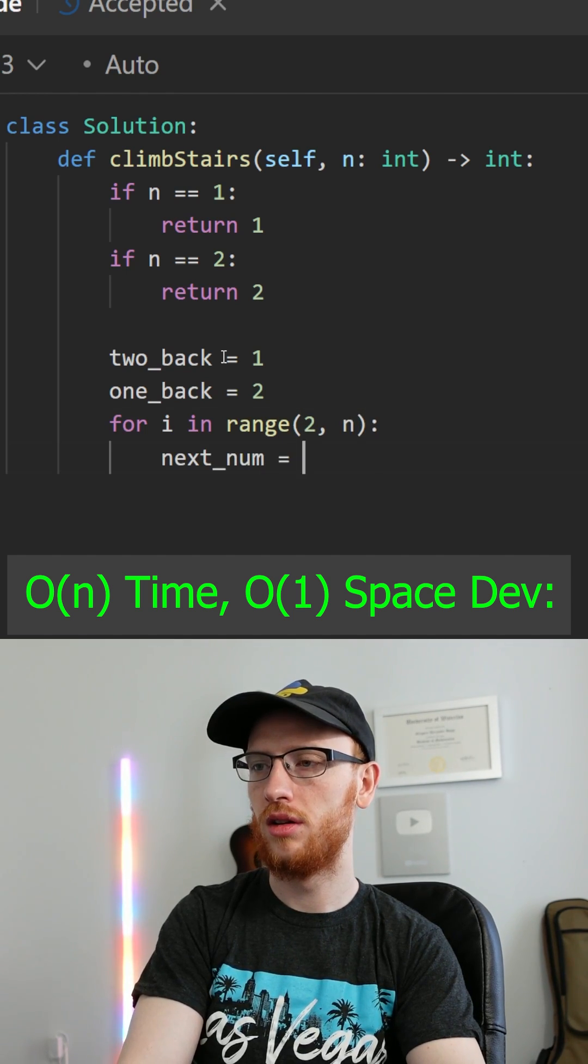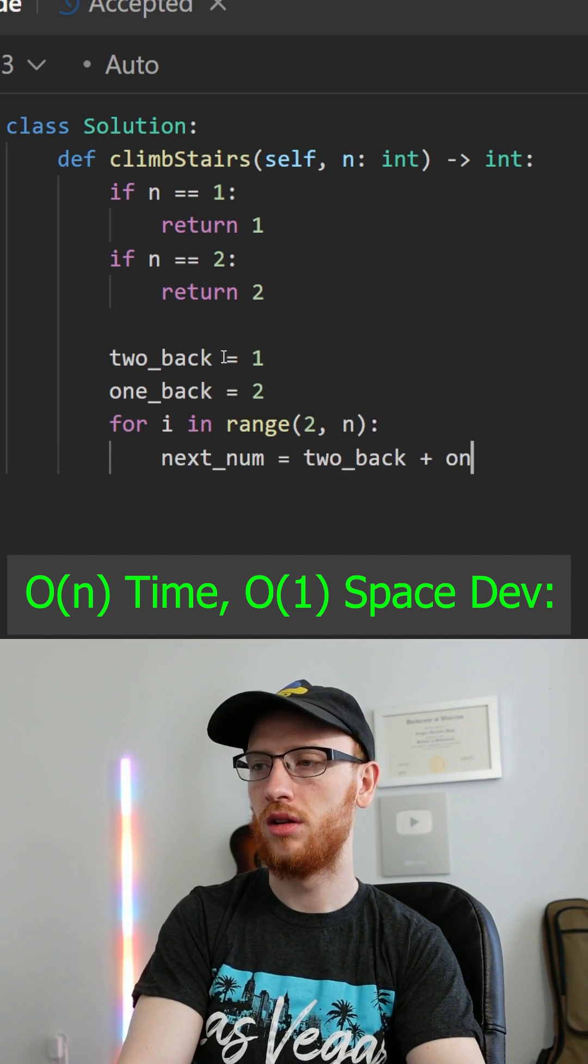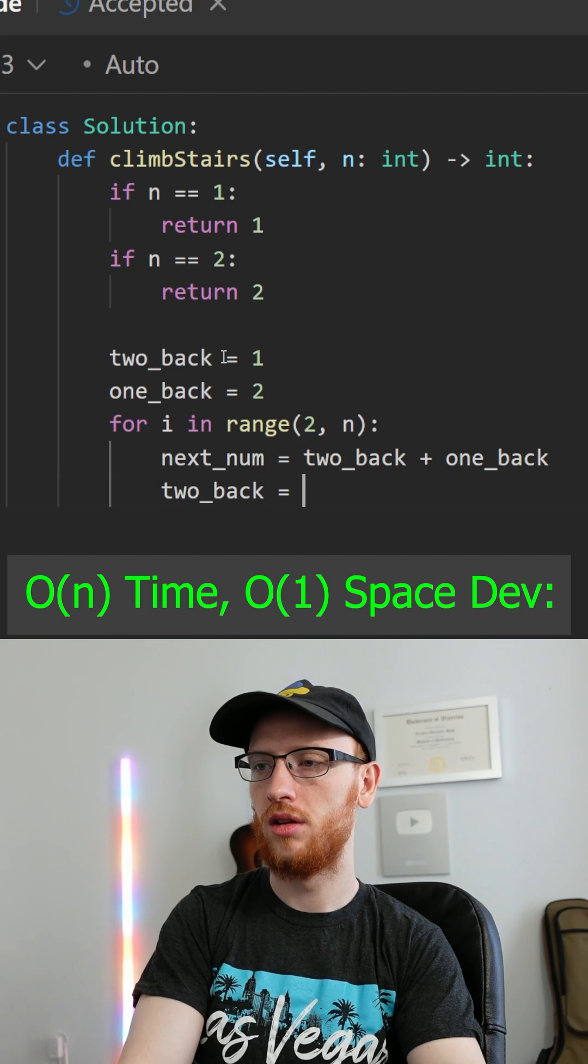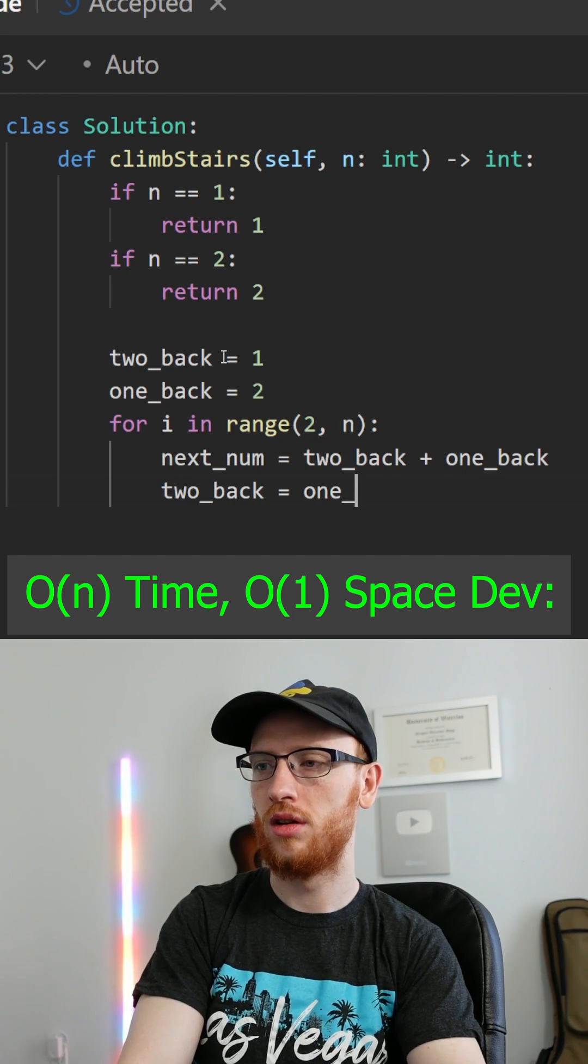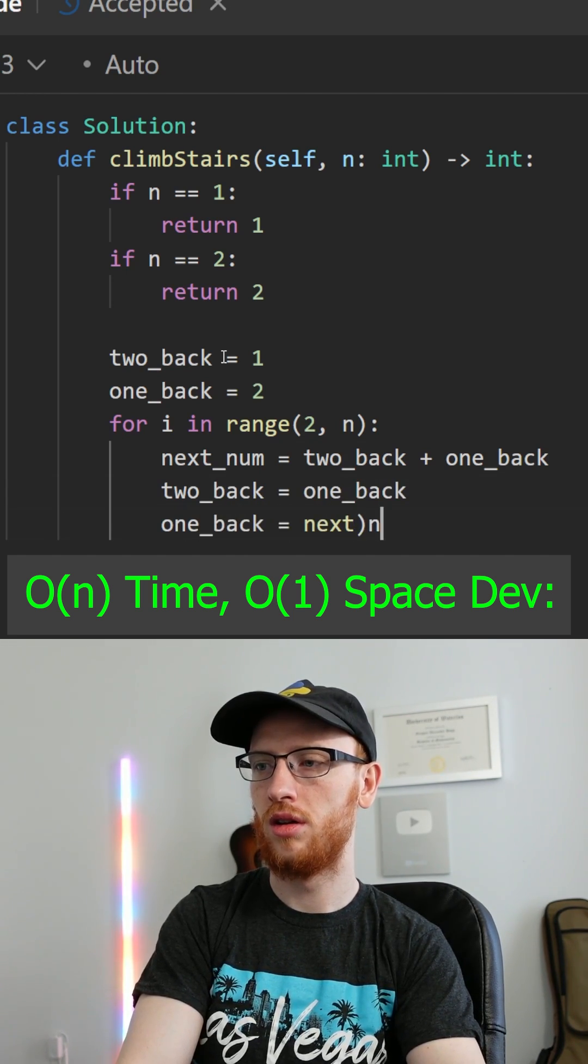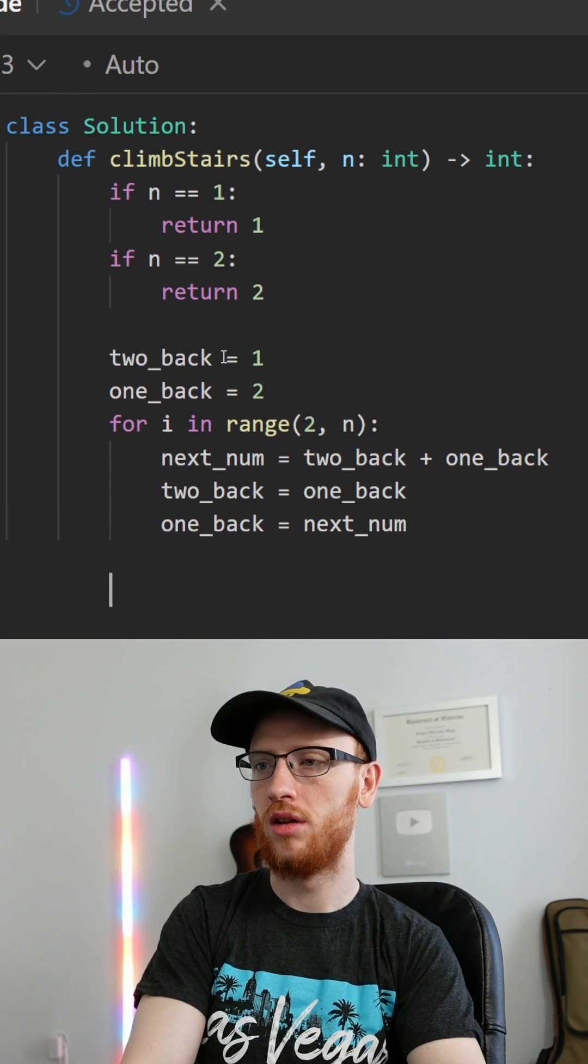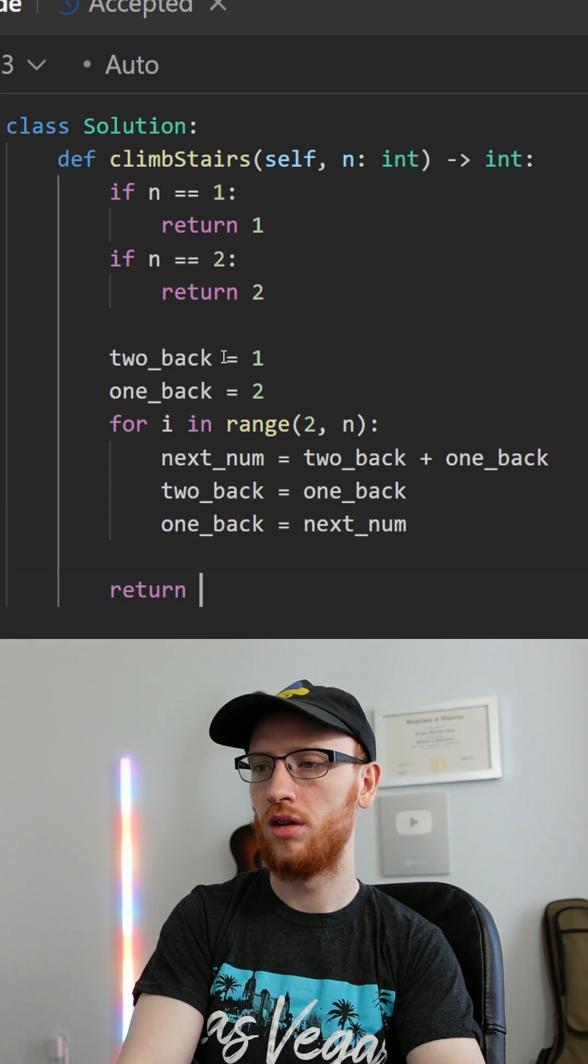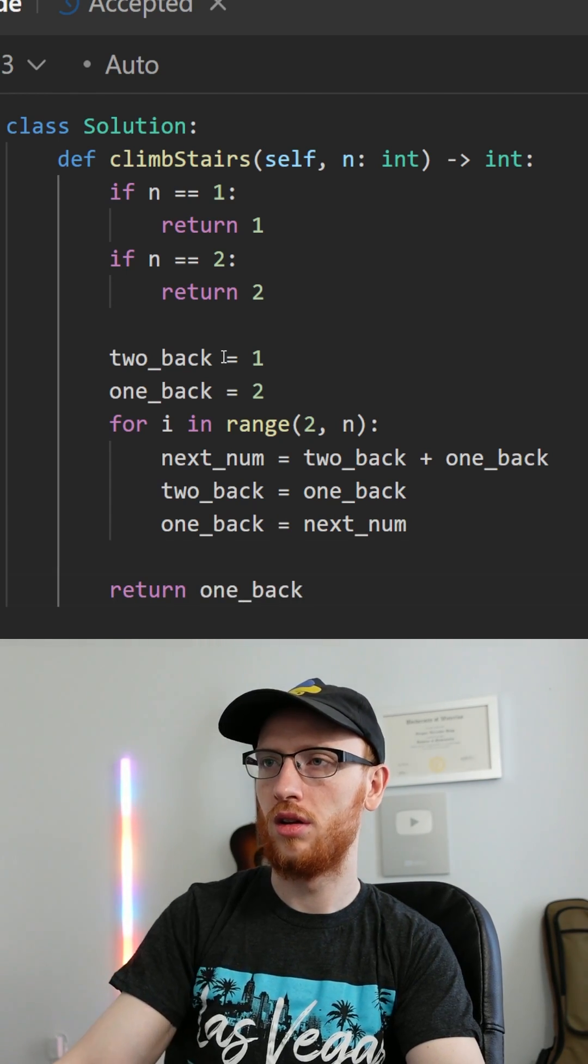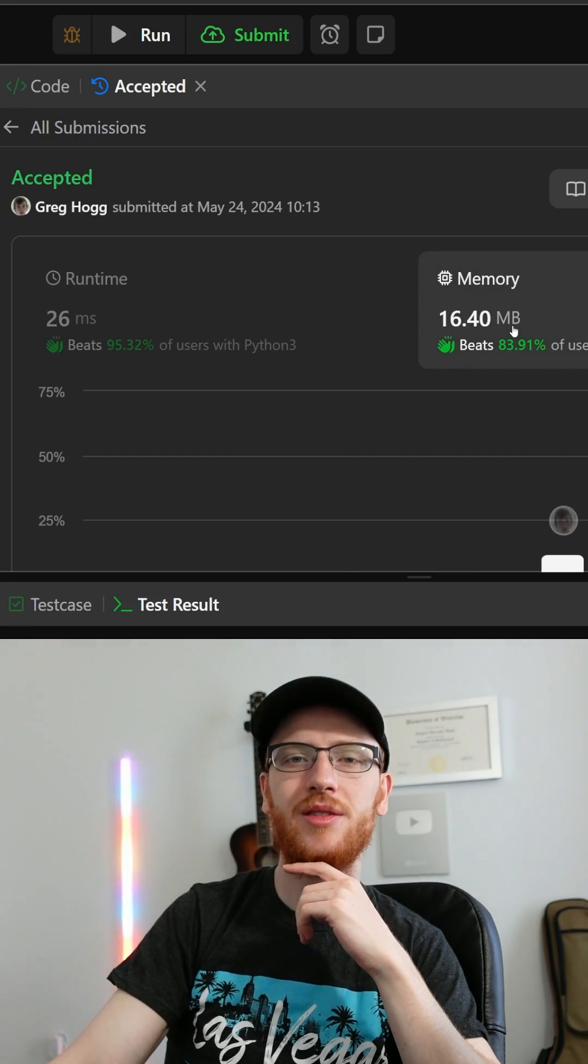Next number is equal to two steps back plus one step back, and two steps back updates to be one step back, and one step back updates to be the current number, so the next number, and we can just return one step back. That'll be that current number, and yeah, good on time and space.